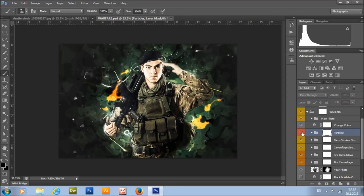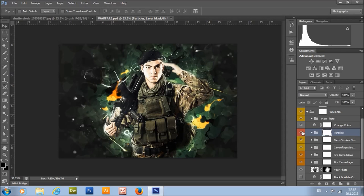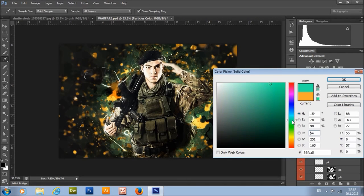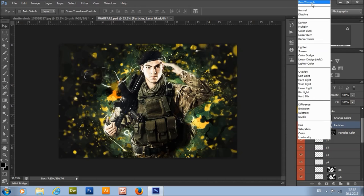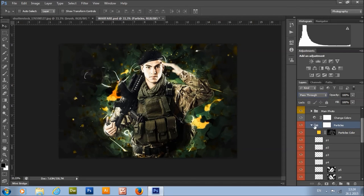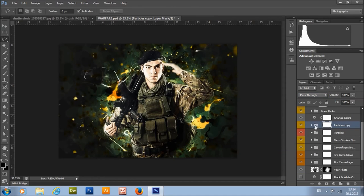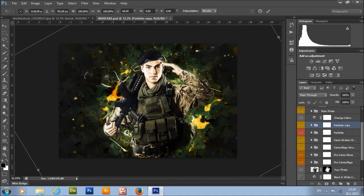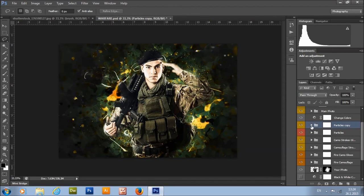Here we have the particles group. If you want to increase the visibility of the particles, you can change the blending mode to Normal and they'll become more visible. You can also turn on a layer to change the color of the particles. If you want to create more particles, you can duplicate any of the groups or duplicate the whole folder, select it, and then transform them as you like.